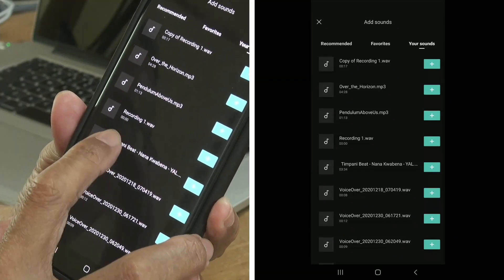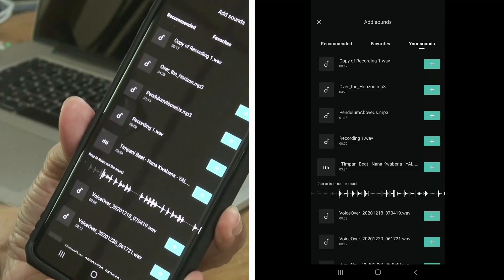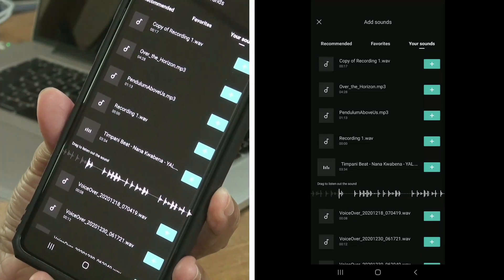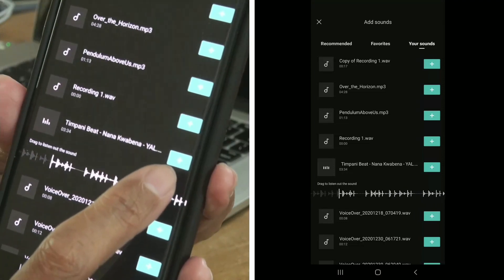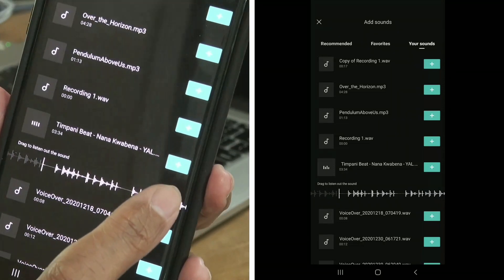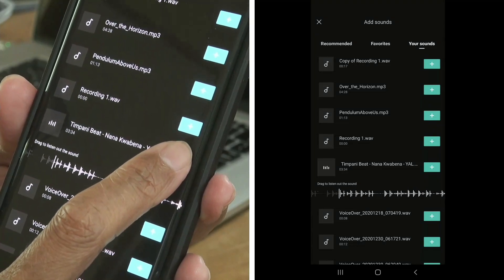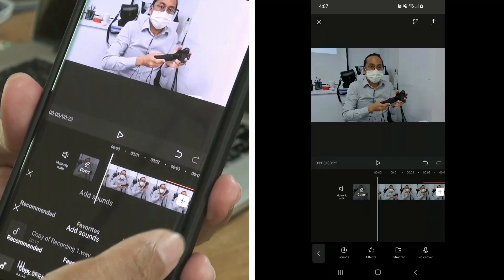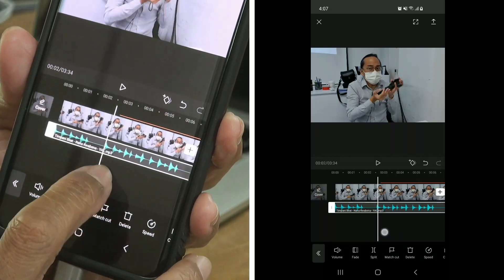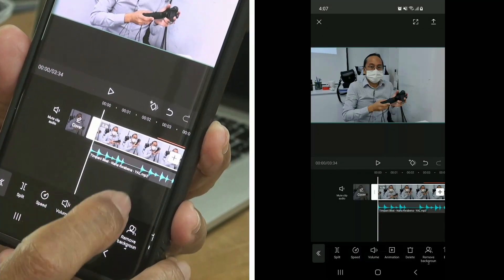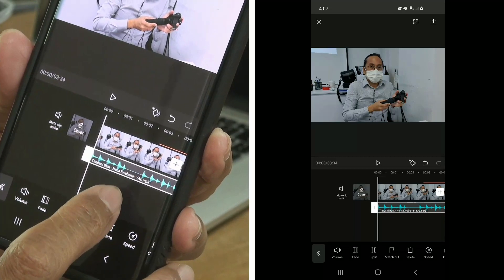One of my favorite downloaded tracks from YouTube Audio Library is this timpani beat. Listen to it first by tapping on it. If this is the music you want to use, tap on the green plus button to add it to your video. If you look at the timeline, you can see an audio waveform below — on the top is the video track and below is the music track we just added.